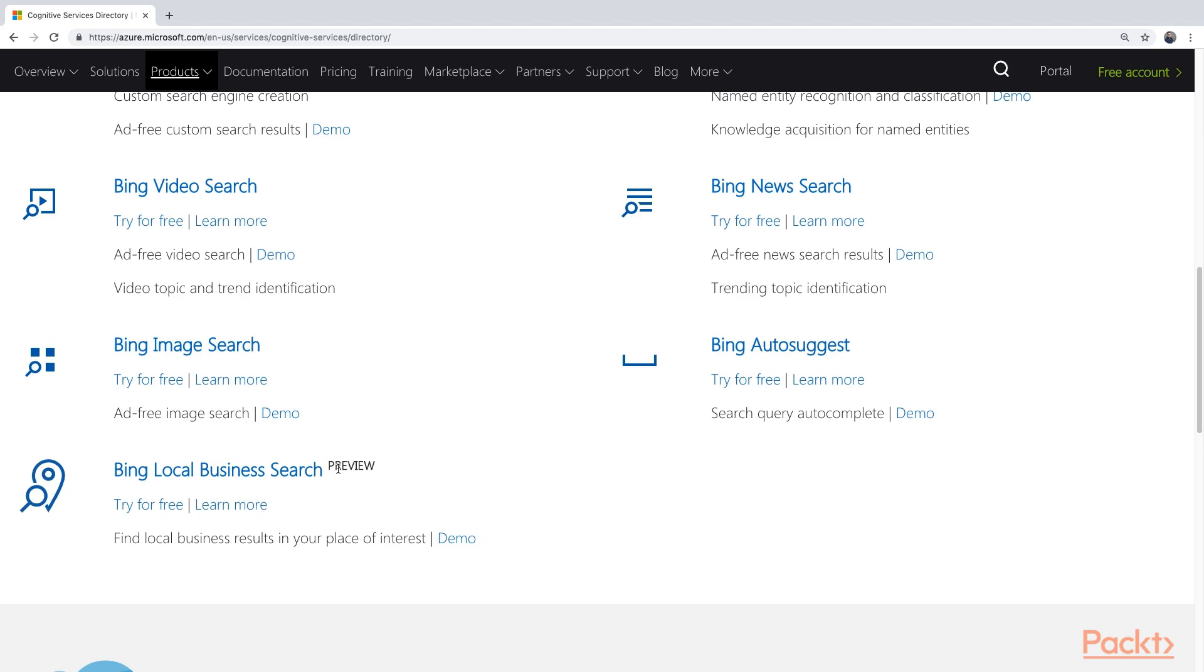It is still in preview, so it's not perfect yet. It probably only works for American things right now. It will improve over time, and probably become generally available in the near future.